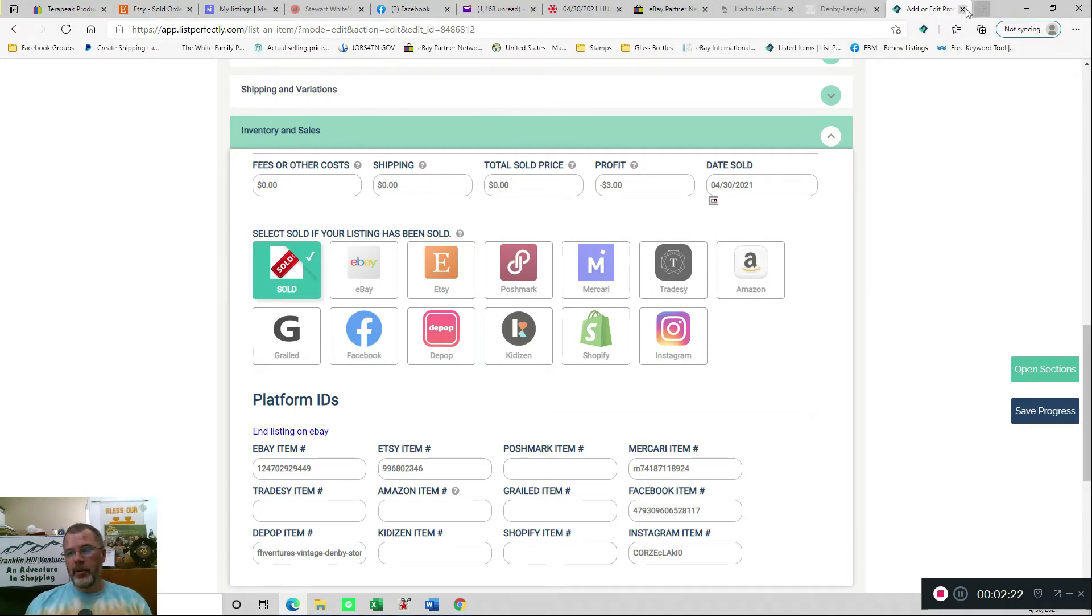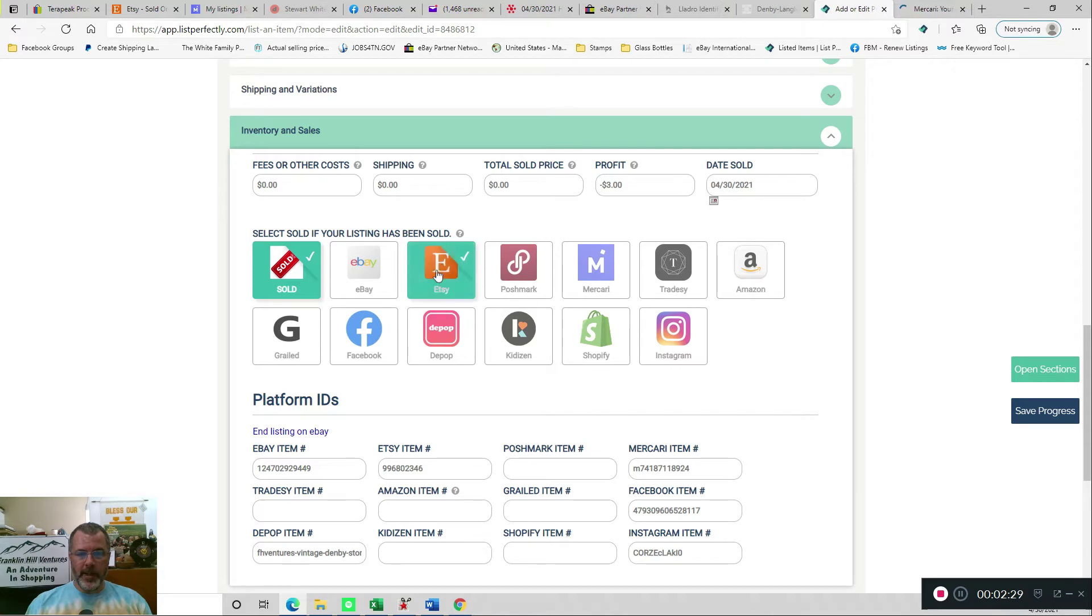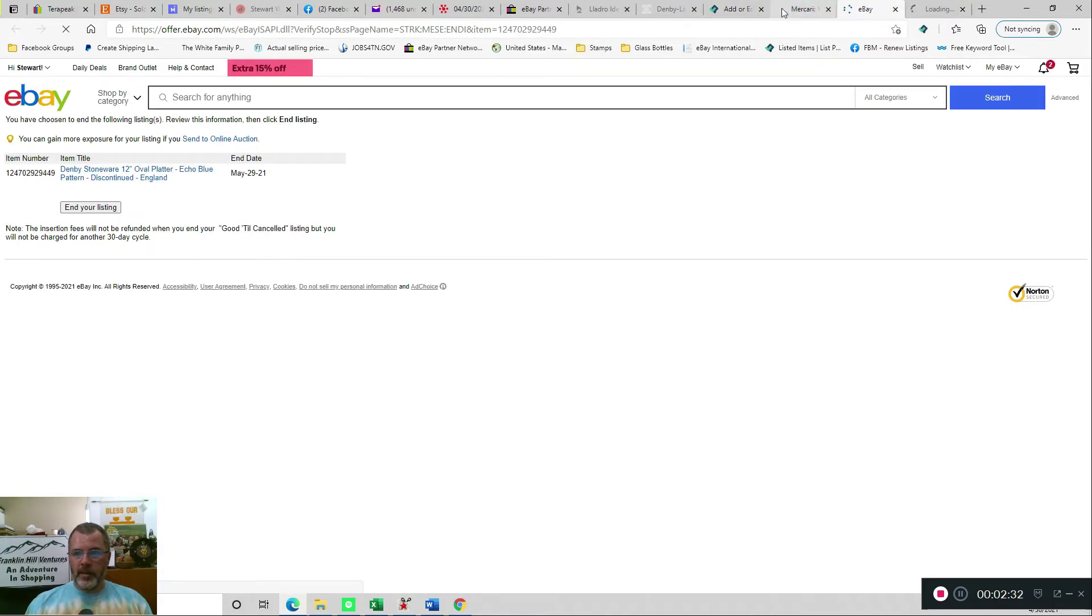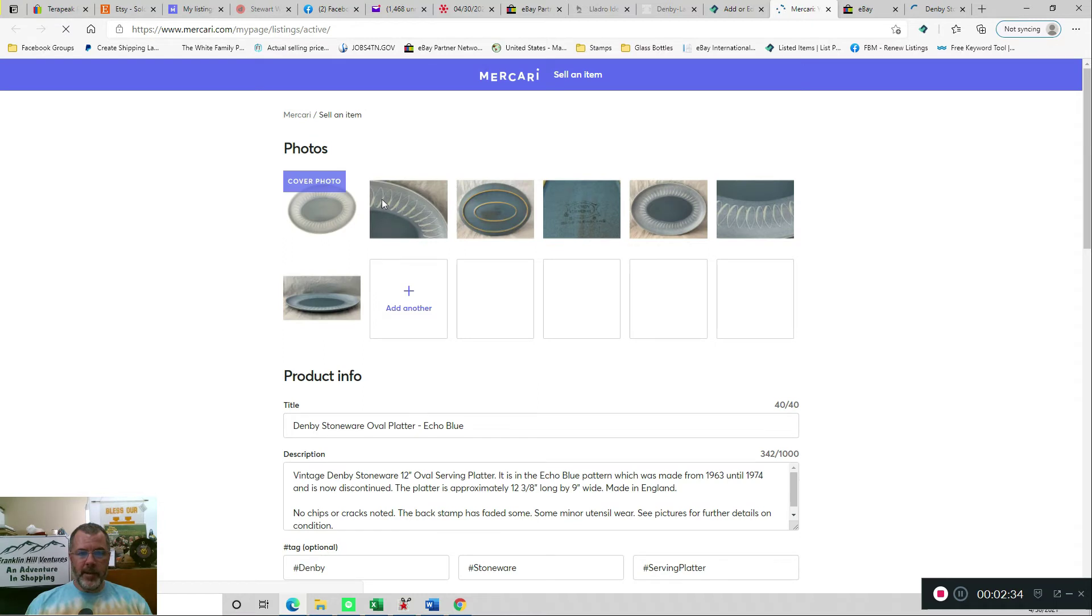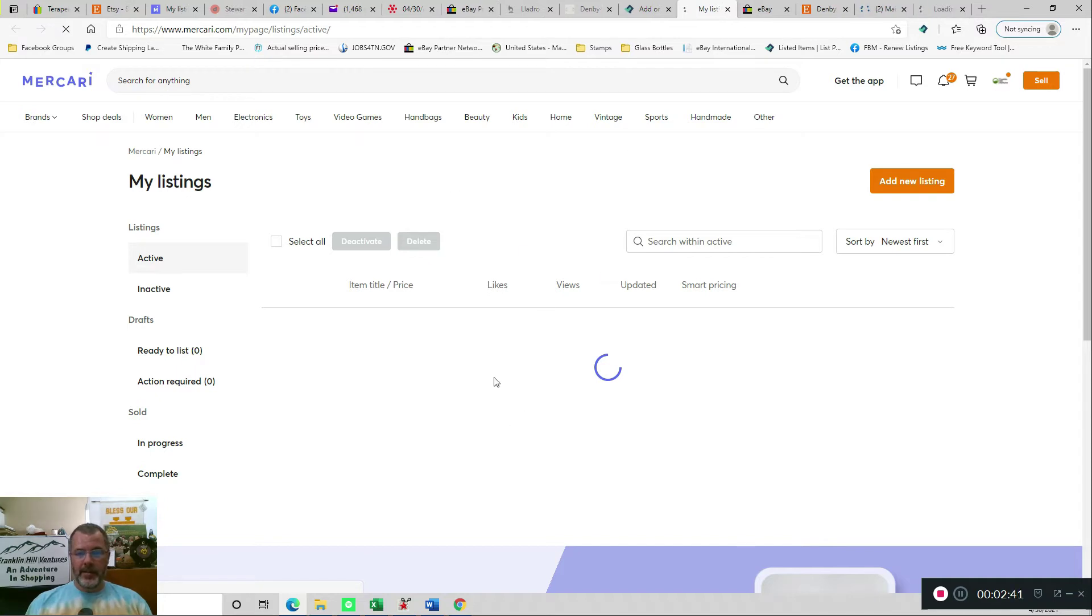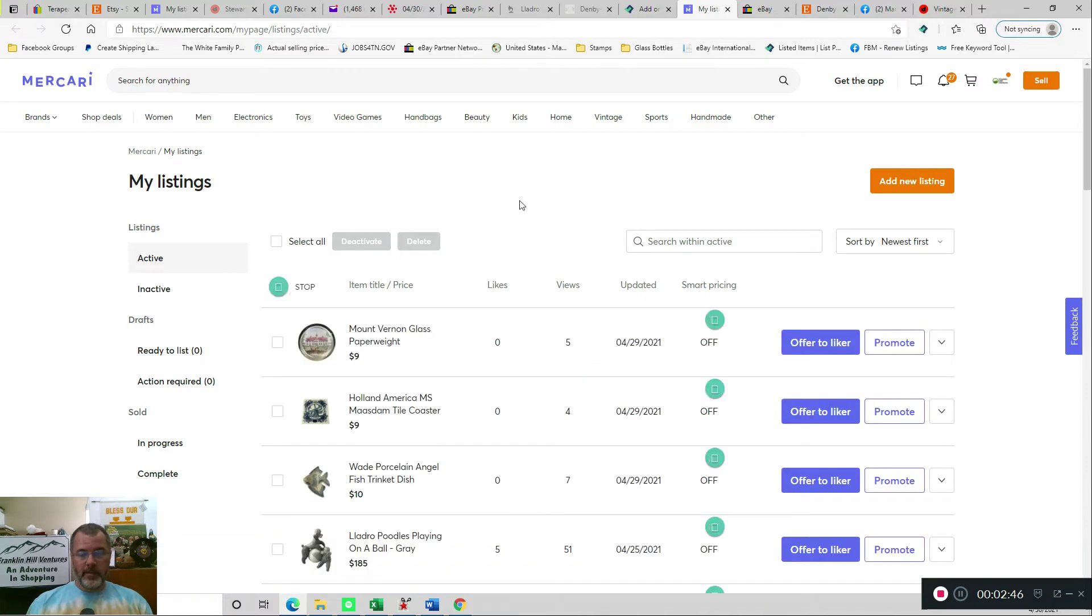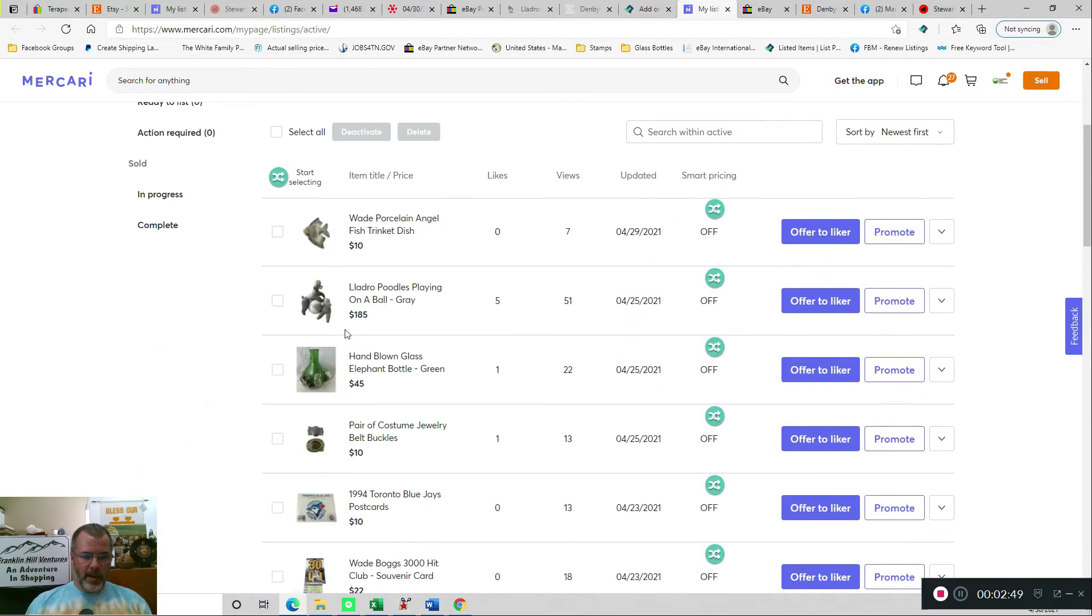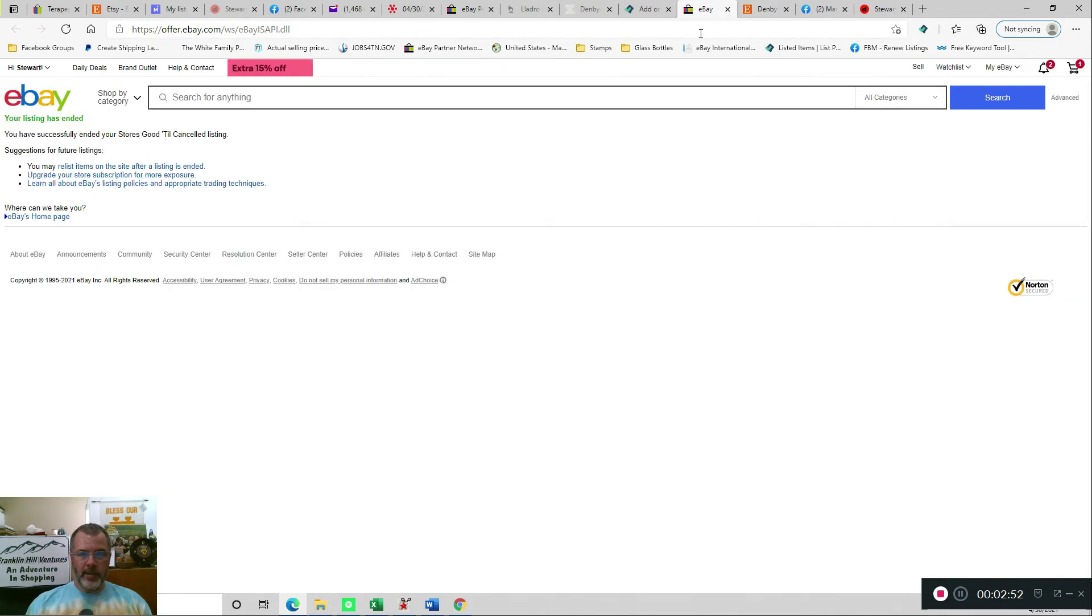I could open Mercari first. Sometimes it takes just a second, and while it's doing that, we'll go ahead and check Etsy because that's where I sold it. So if we open the Mercari, you can see that it actually goes to that listing and disappears real quick because it actually deleted that. Then it should come back to all of my listings on Mercari. And so this was near the top, and you can see it's now gone. So we can close that.